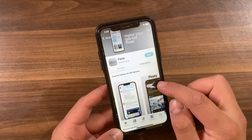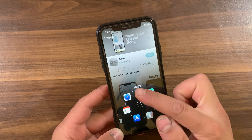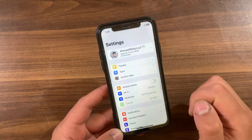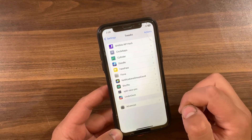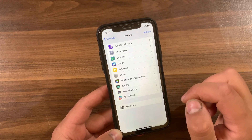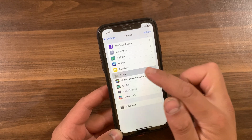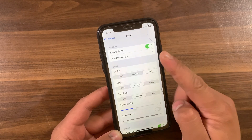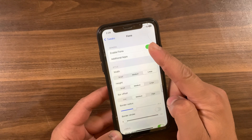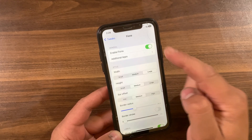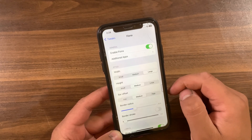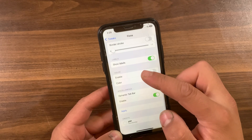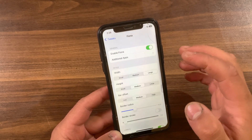Just go ahead and install it — hit Modify, then go ahead and install it. I've already installed it so I won't install it again. After installing the tweak, go to the home screen and open Settings to enable it. Scroll down and open the tweak preferences. The first thing you're gonna do here is enable the tweak.